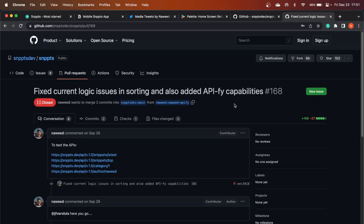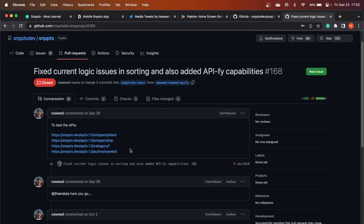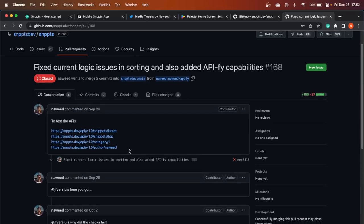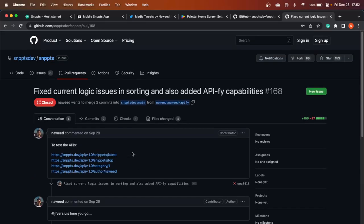I submitted this around the end of September. I built the whole API — for example, endpoints like `/api/v1/snippet/latest`, top by category, all snippets by a particular author, and so on. I submitted the PR along with the bug fixes, but there seemed to be no response from the developer of the repo.